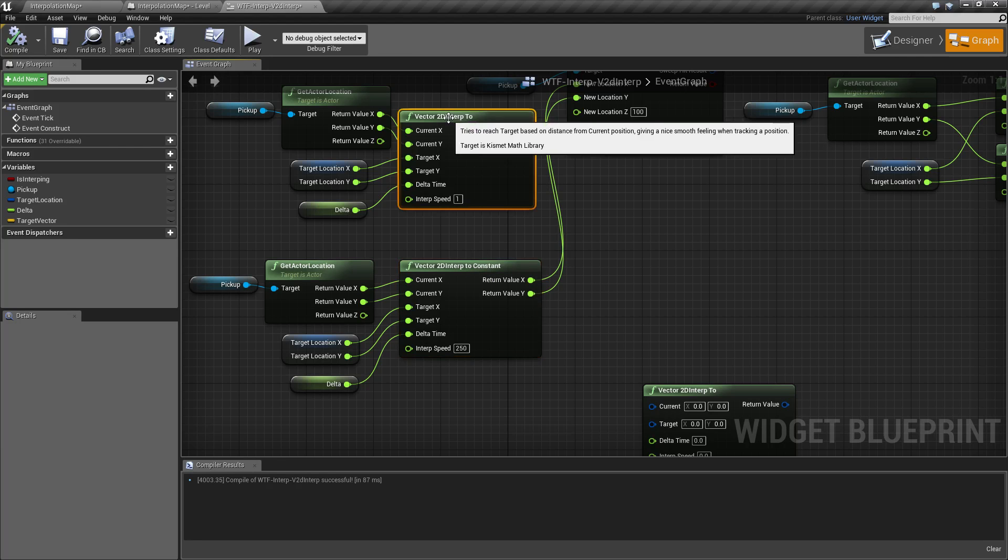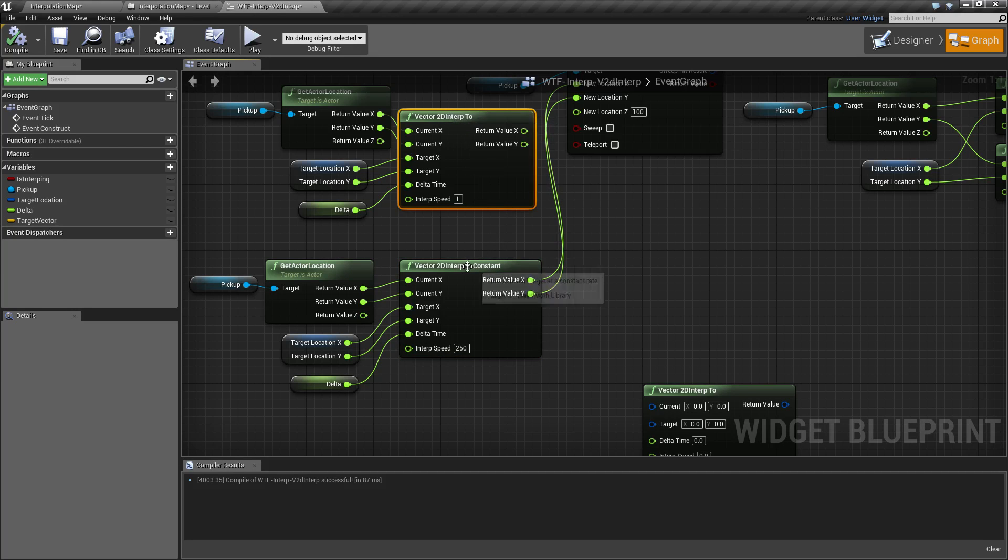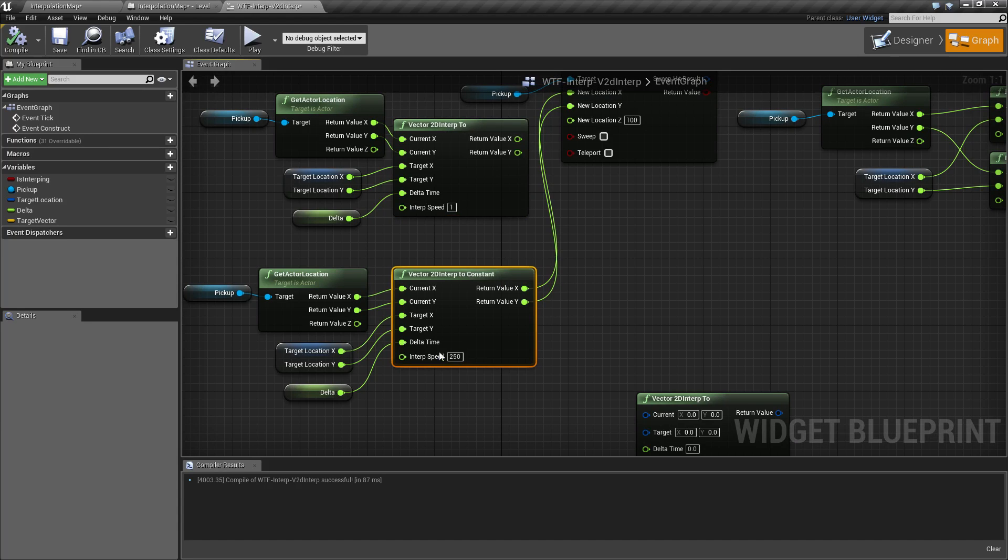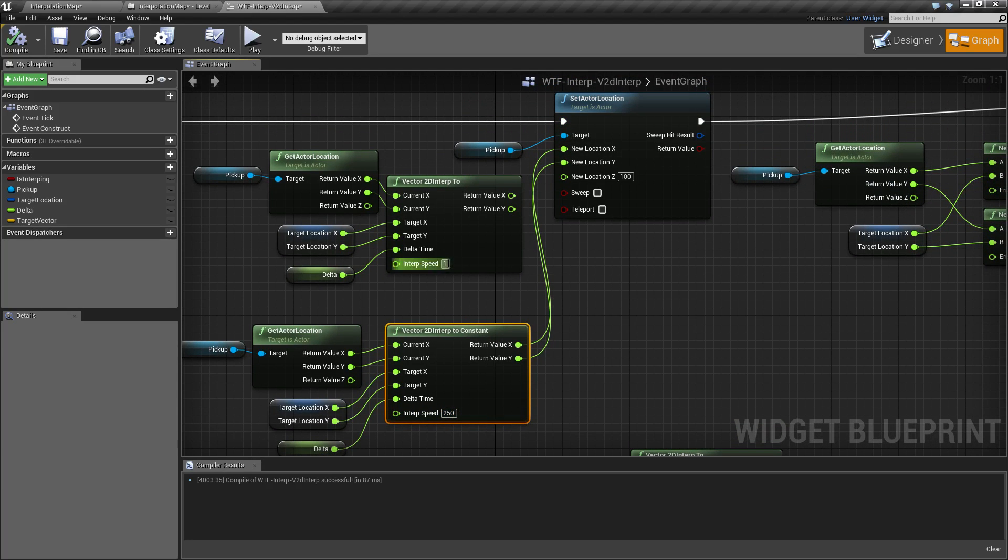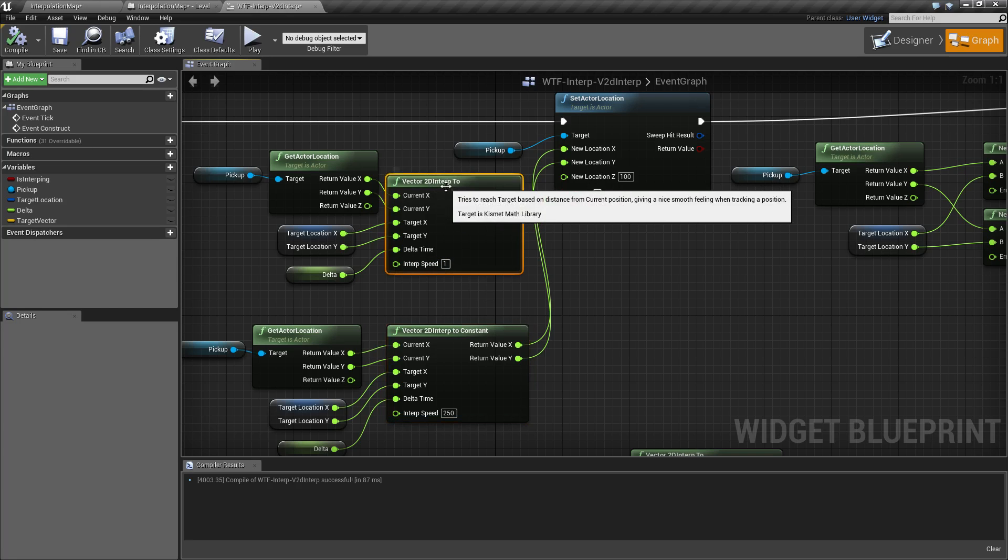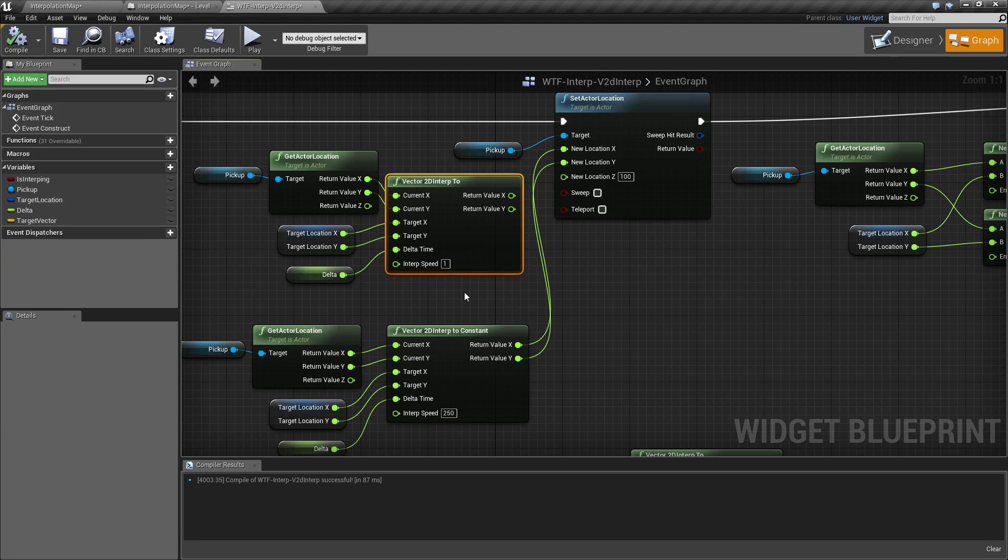There is a regular vector 2D interp and a vector 2D constant interp. Remember, for your constants you need a higher interp speed. You can use a much lower one, like a 1 to 5 range, on a regular interp 2 node.